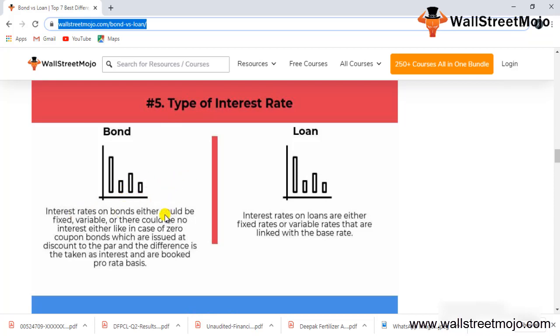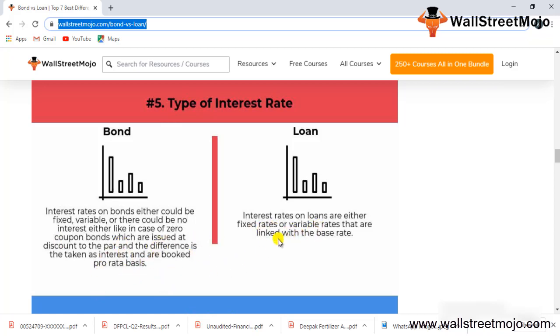Regarding type of interest rates: interest rates in bonds could be fixed, variable, or zero coupon bonds, which are issued at a discount to par and the difference is taken as interest and booked pro rata. Loans have fixed or variable rates with no zero coupon options.